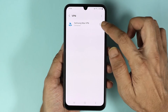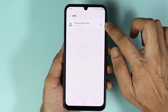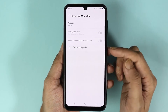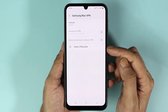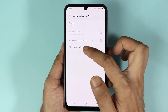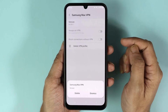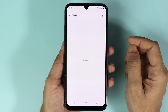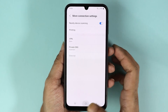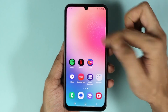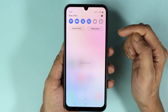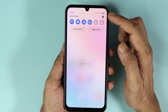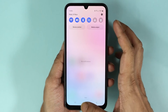From here, tap on the gear icon, then tap on 'Delete VPN profile', and then tap on 'Delete'. As you can see, there are no more key symbols, and that is how you can remove the key symbol from your Samsung phone.